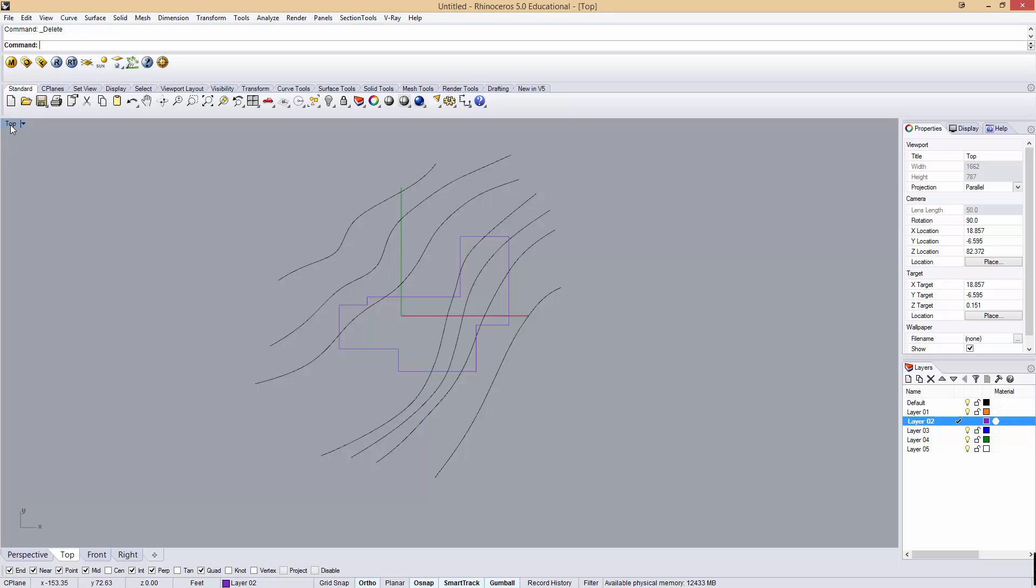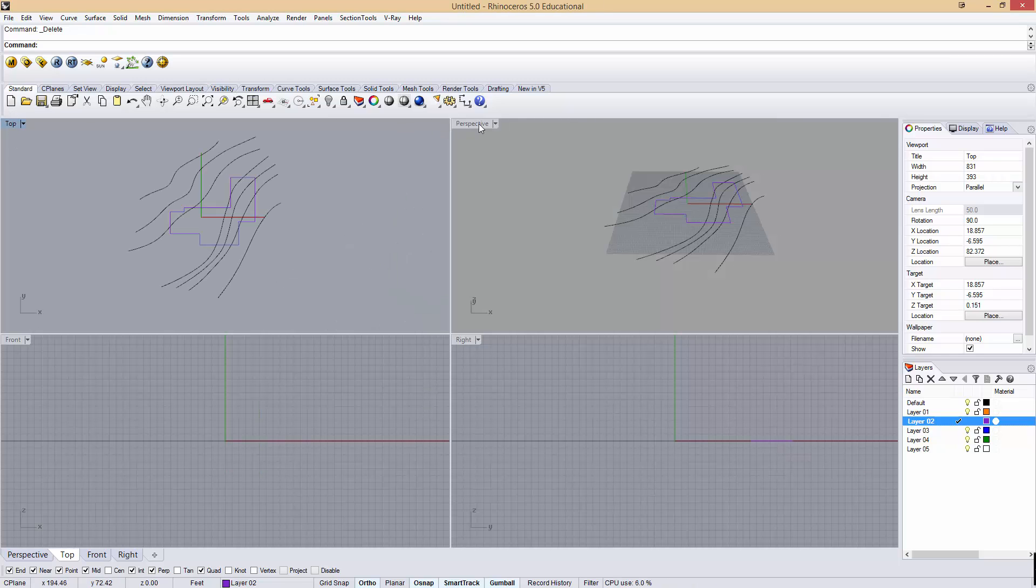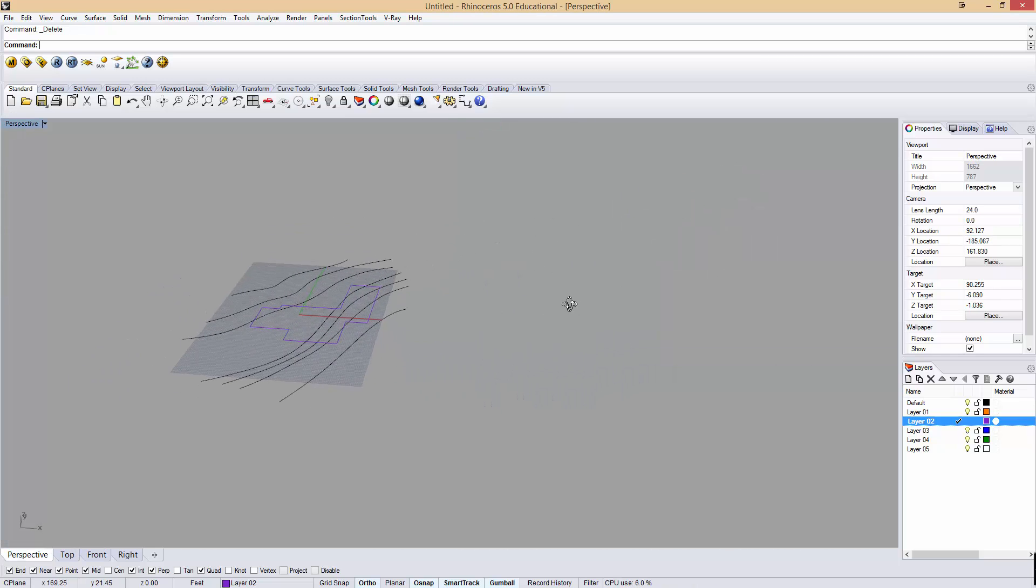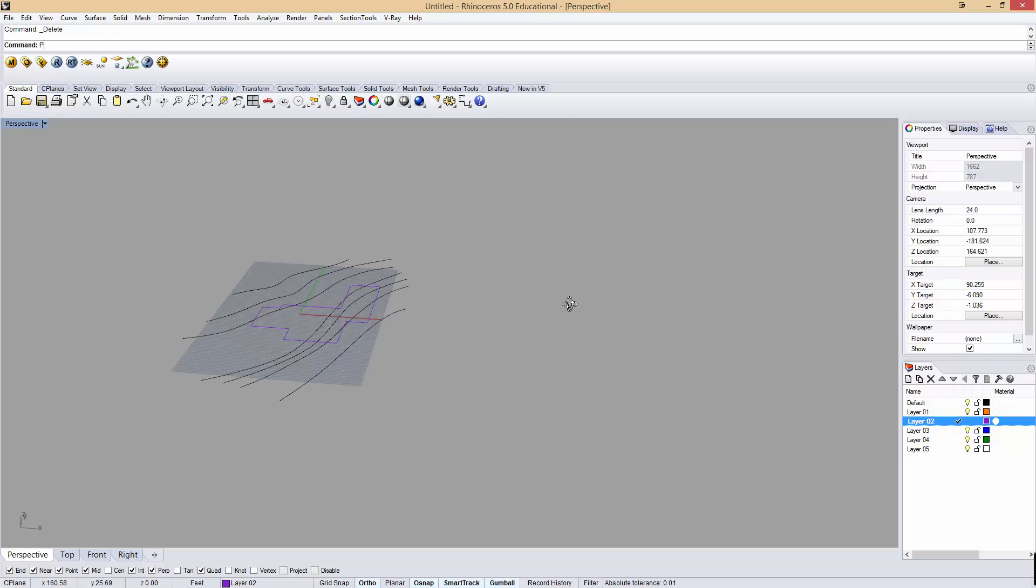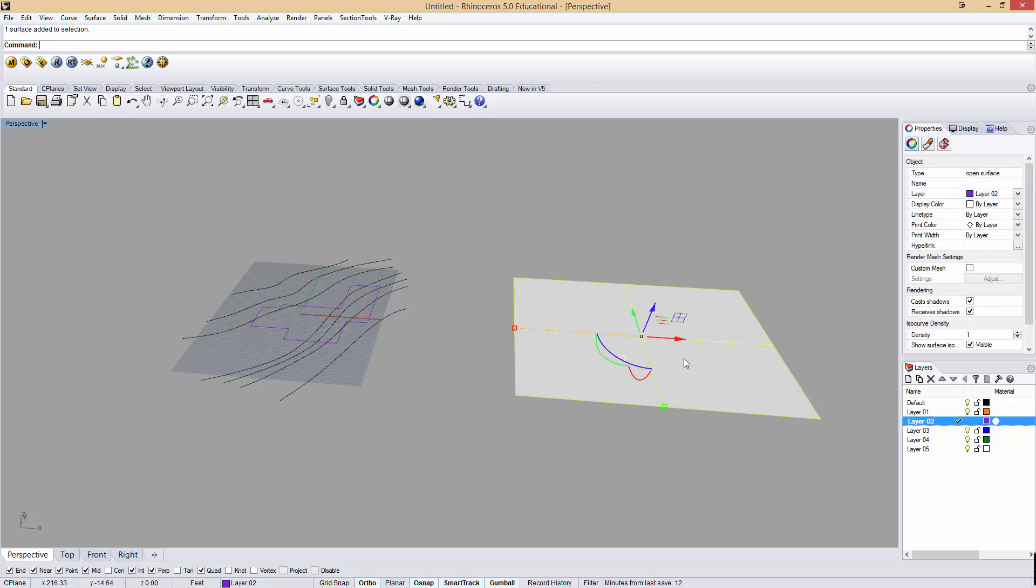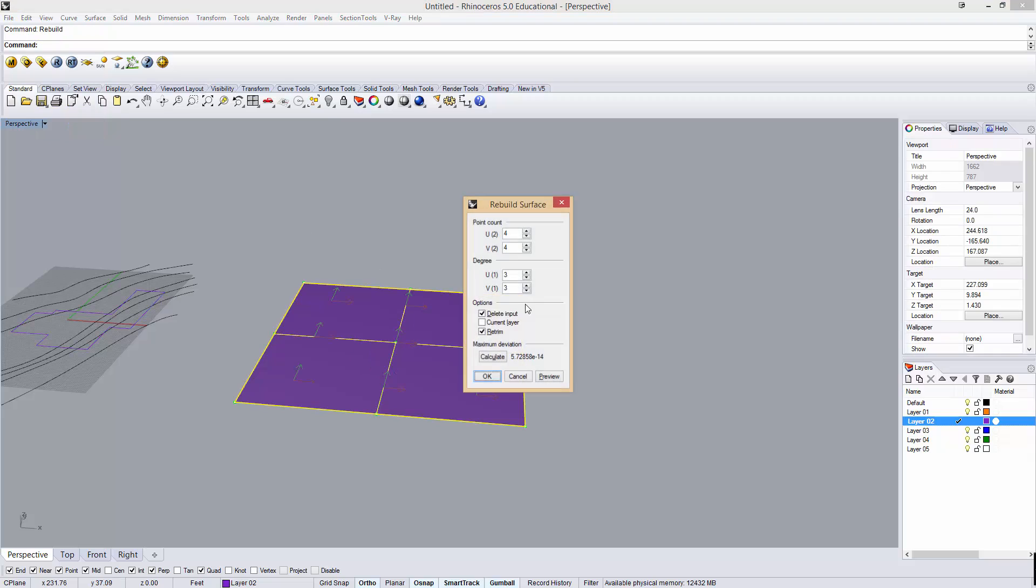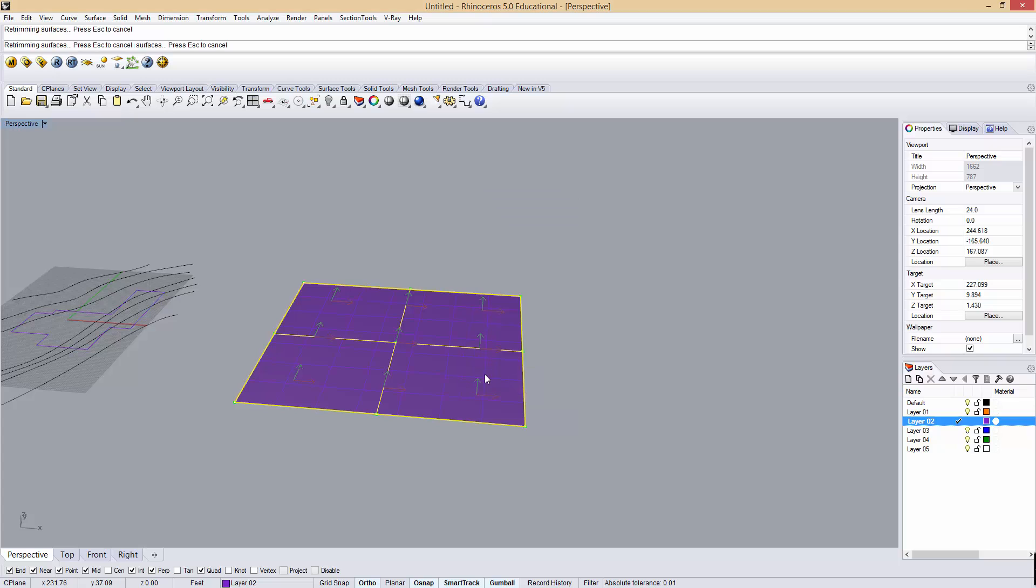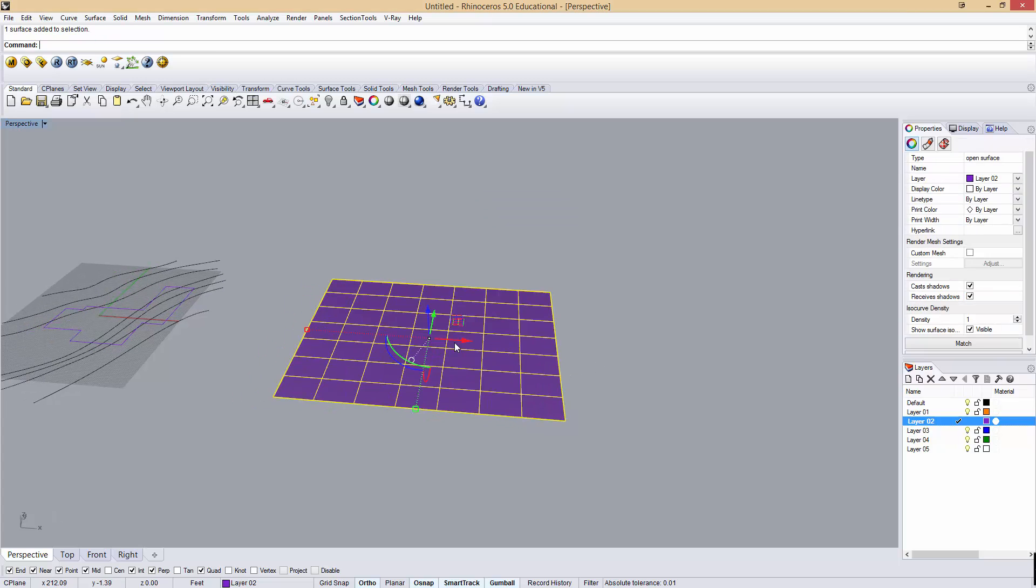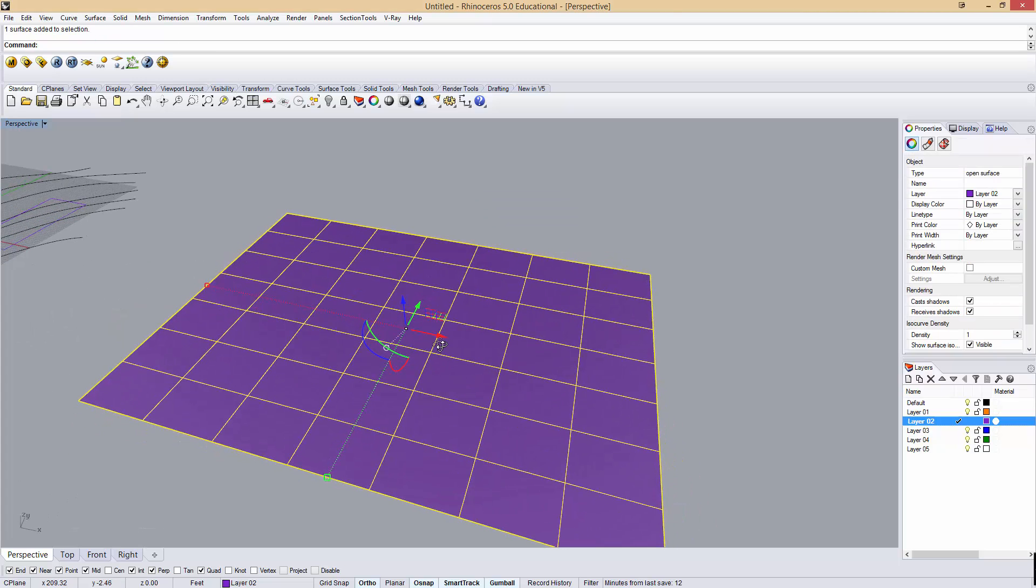This way would be the more complicated way. I'm going to show you first the easy way. If I just make a plane here, let's go to shaded mode, I can use the rebuild command and give this plane more vertices. Let's give it 10 by 10. Now you can see there's a lot of subdivisions here, and if I turn my points on,